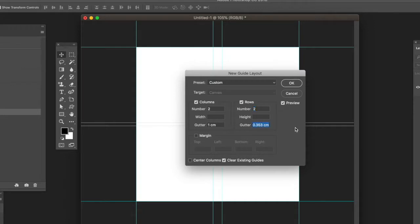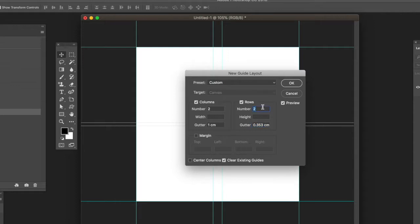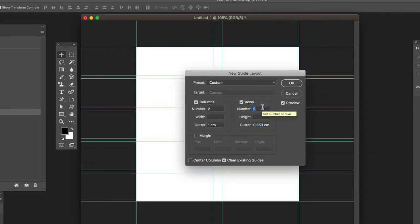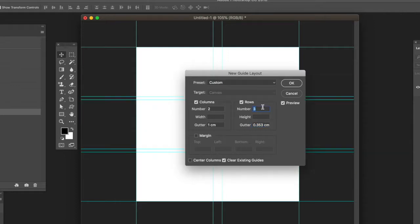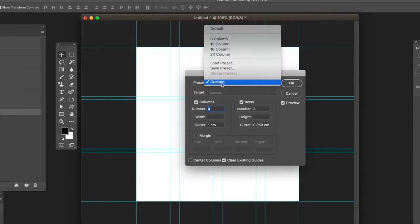You can use columns without rows, or rows without columns. You can increase numbers by using the up/down keys or just typing the number in. You can modify and see the columns there as well. There's a Clear Existing Guides option.